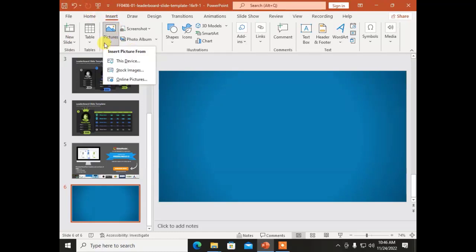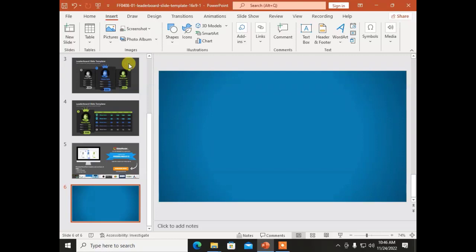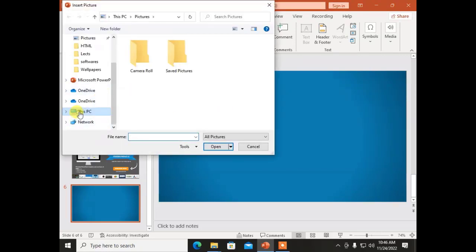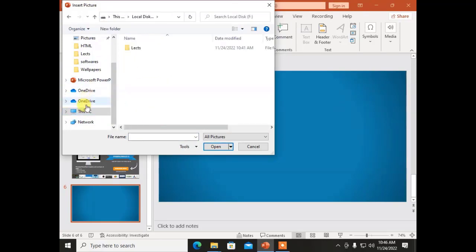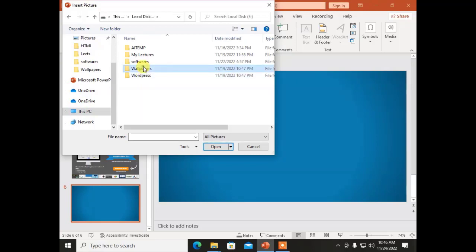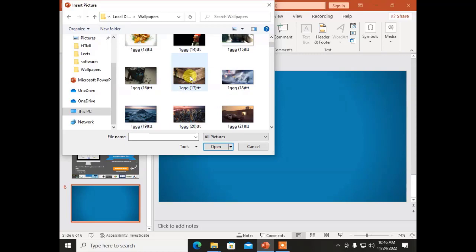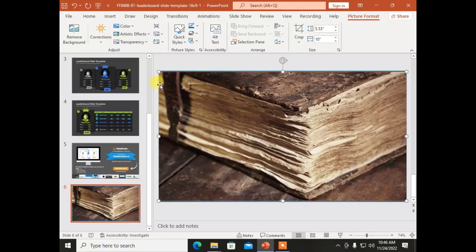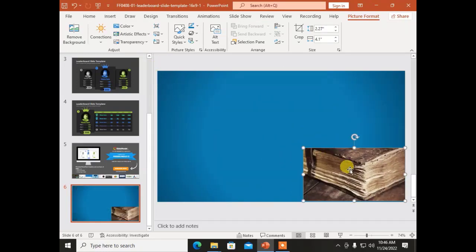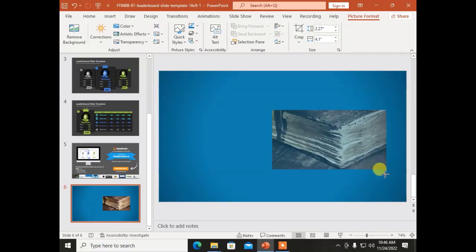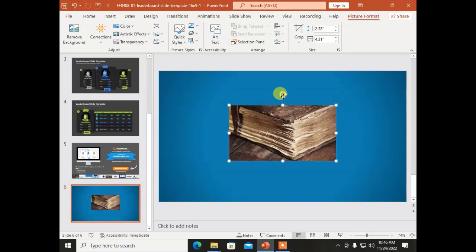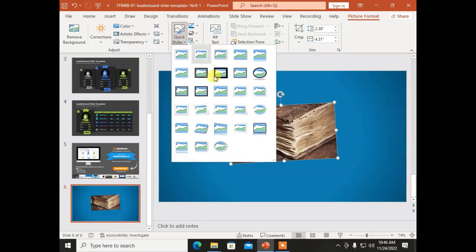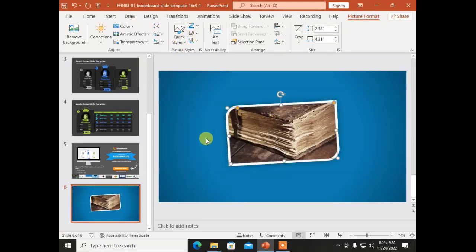The next option is Picture. The Picture option is used to add pictures to your slides. For this purpose, go to This Device to choose a picture. For example, I am going to add a picture from the E drive and wallpapers folder — it contains multiple wallpapers. I selected a picture of a book. You can click and drag inward to reduce the size, or drag outward to resize your image. You can move and rotate the picture as well. To apply styles, go to Picture Format and apply styles. To delete it, just click the picture and press Delete.